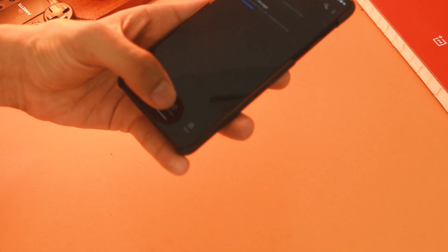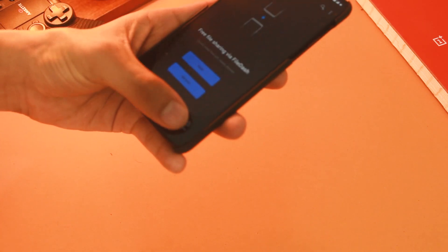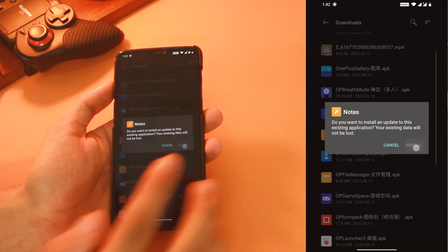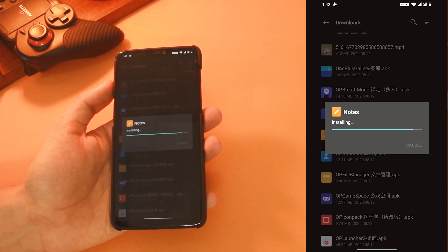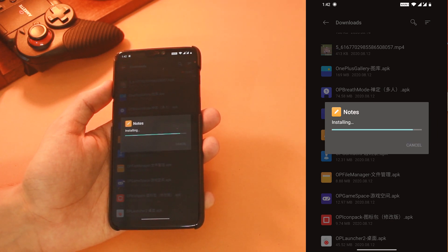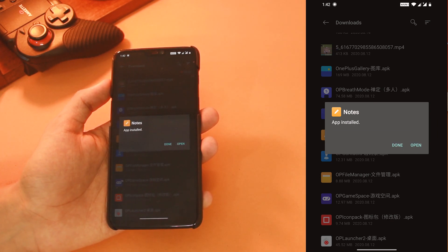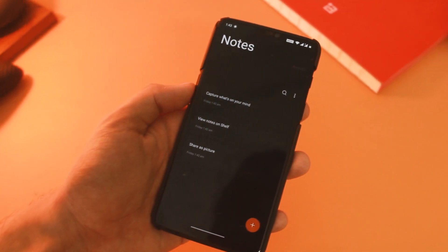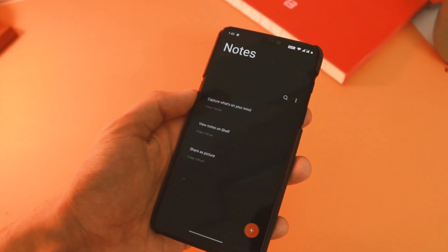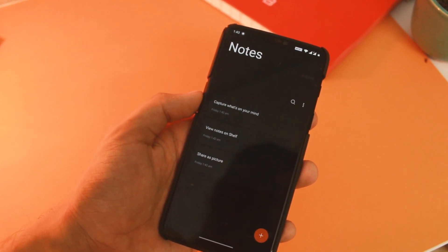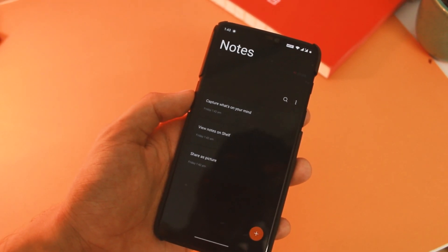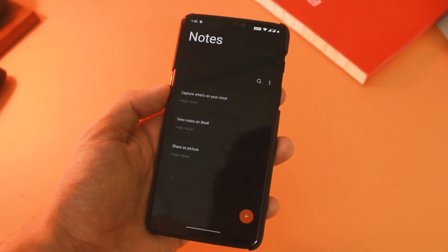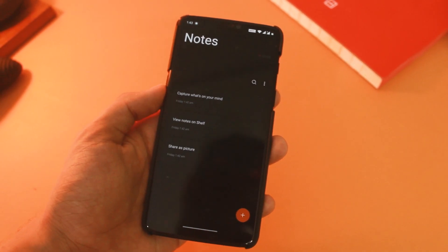Next, let's install the latest Notes APK the same way. You can see it also has an improved card-type UI — the notes are now in the form of cards with some other cosmetic changes here and there.